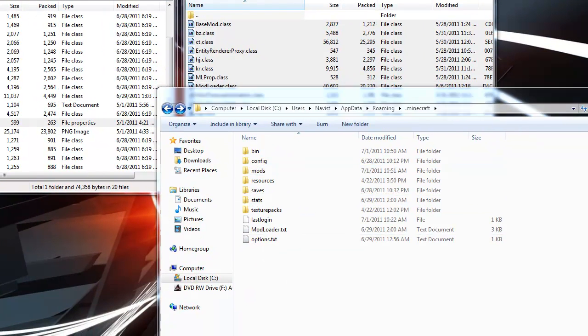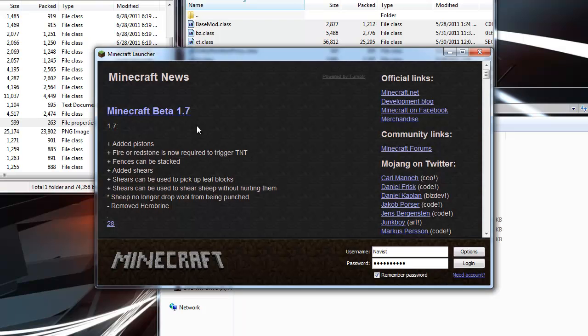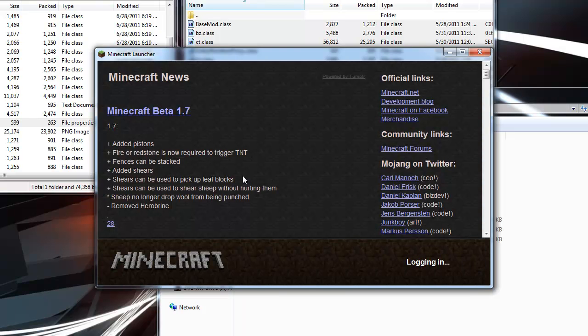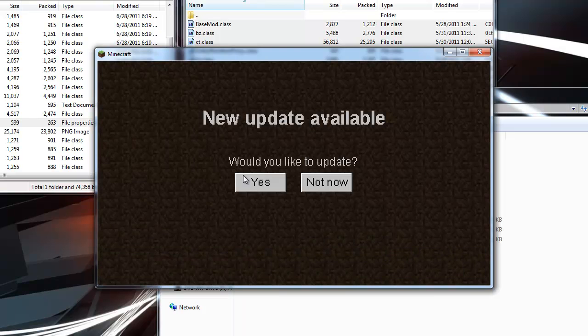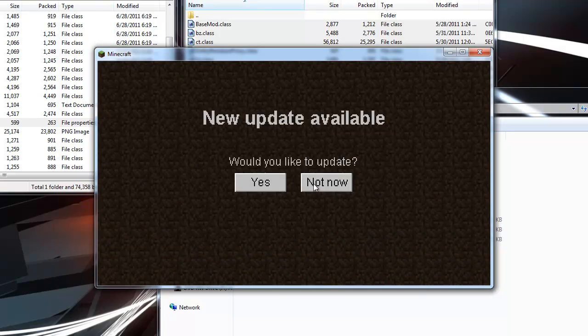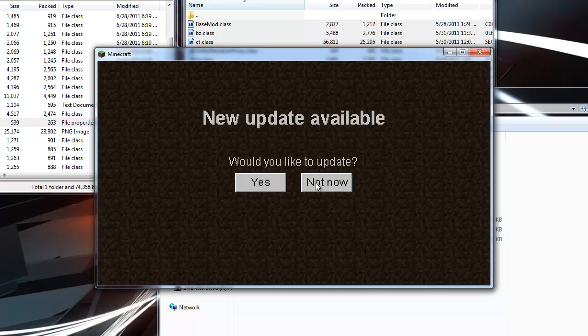I'm going to show you real quick. 1.7 just came out, so you won't have the same thing. For now, I'm going to hit not now, so I can demonstrate that it's working.